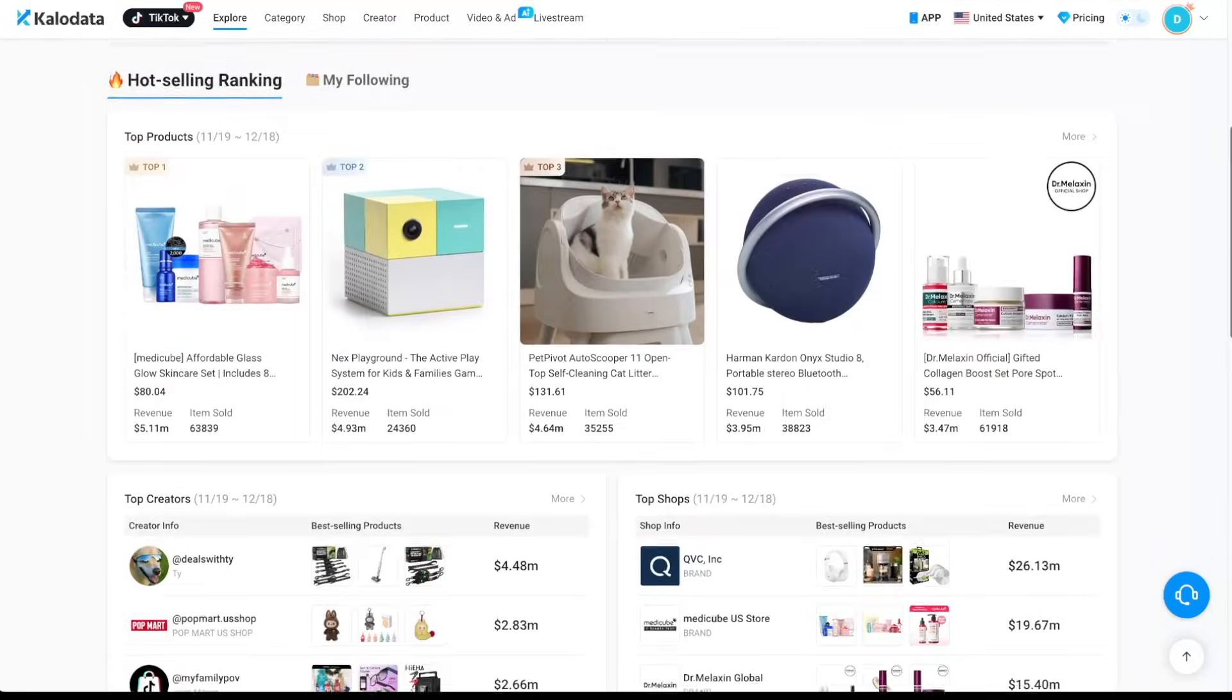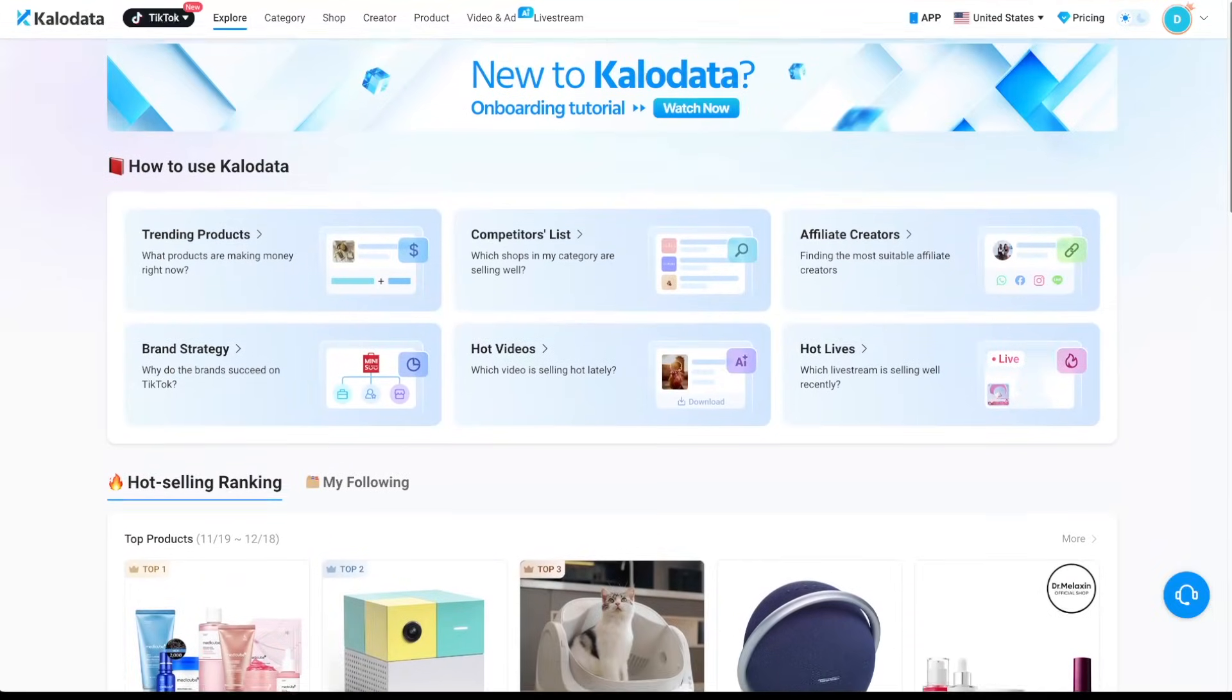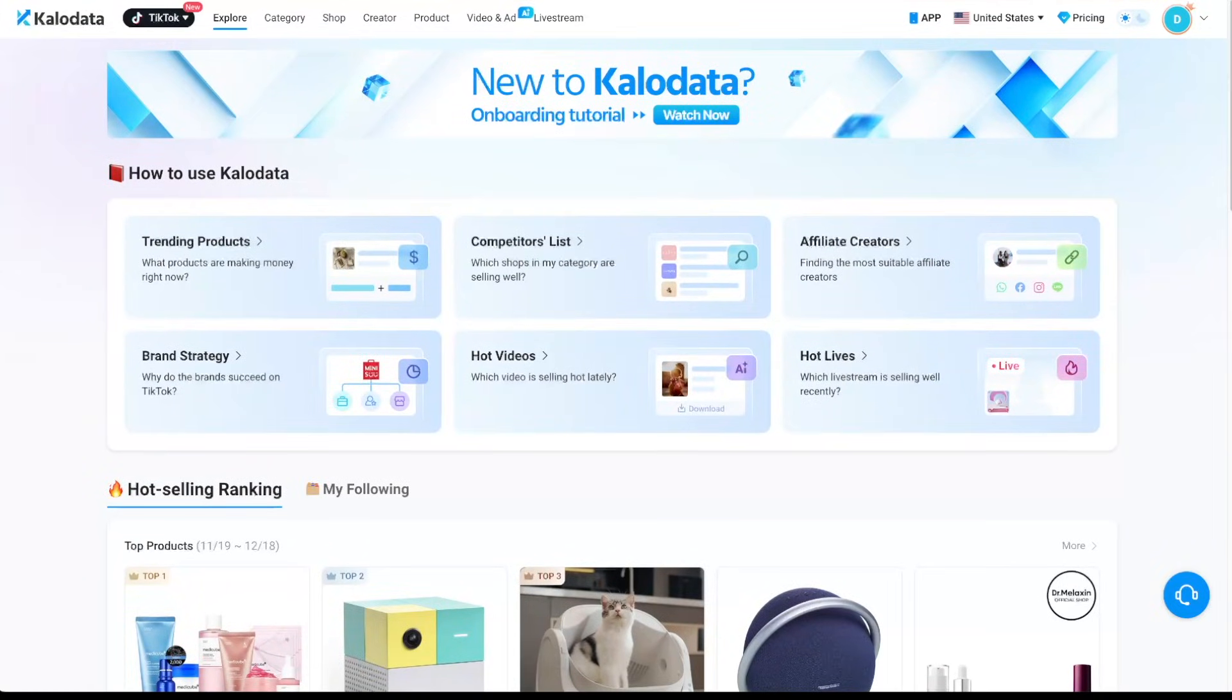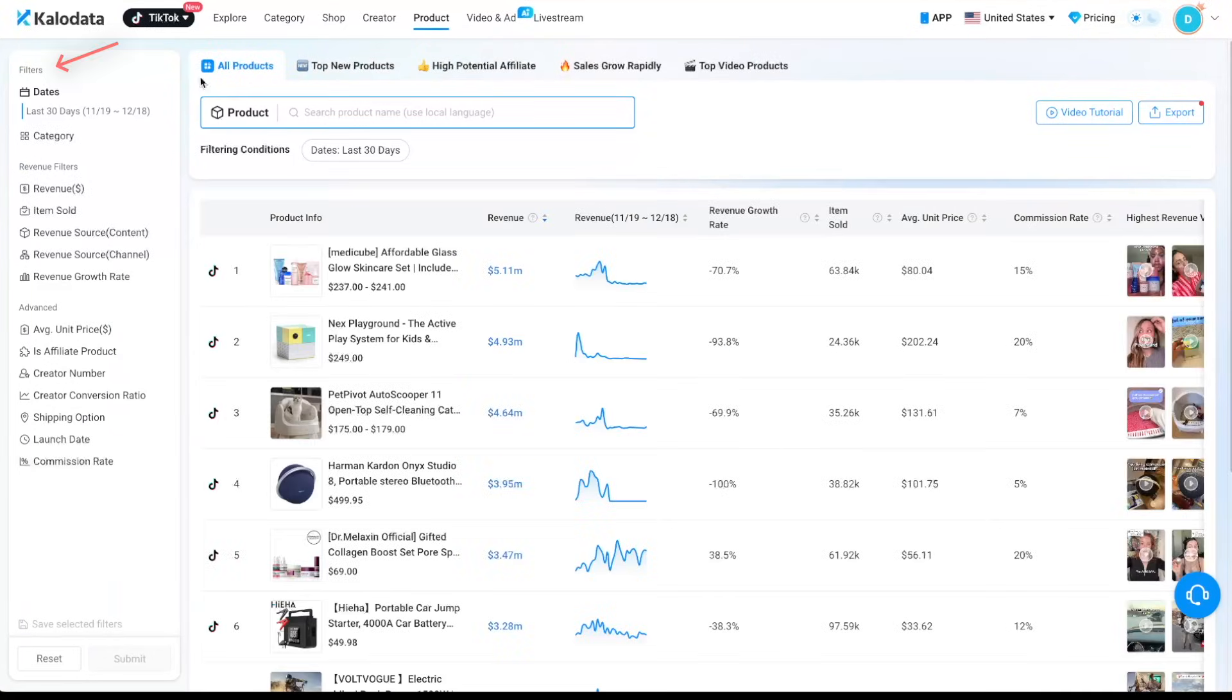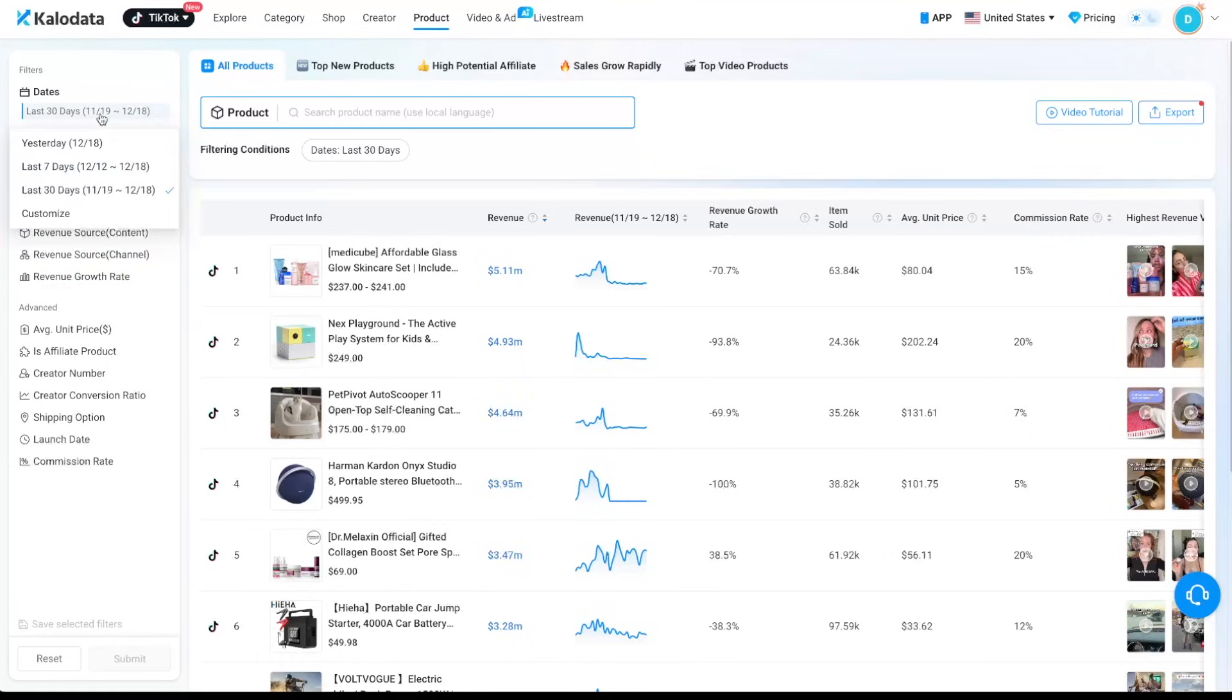Let's come back up here and to find winning products, we can just come to the product tab and then you can use the filters here on the left hand side to narrow down your search. So here we are looking at the last 30 days. You can look at a different time frame if you want.